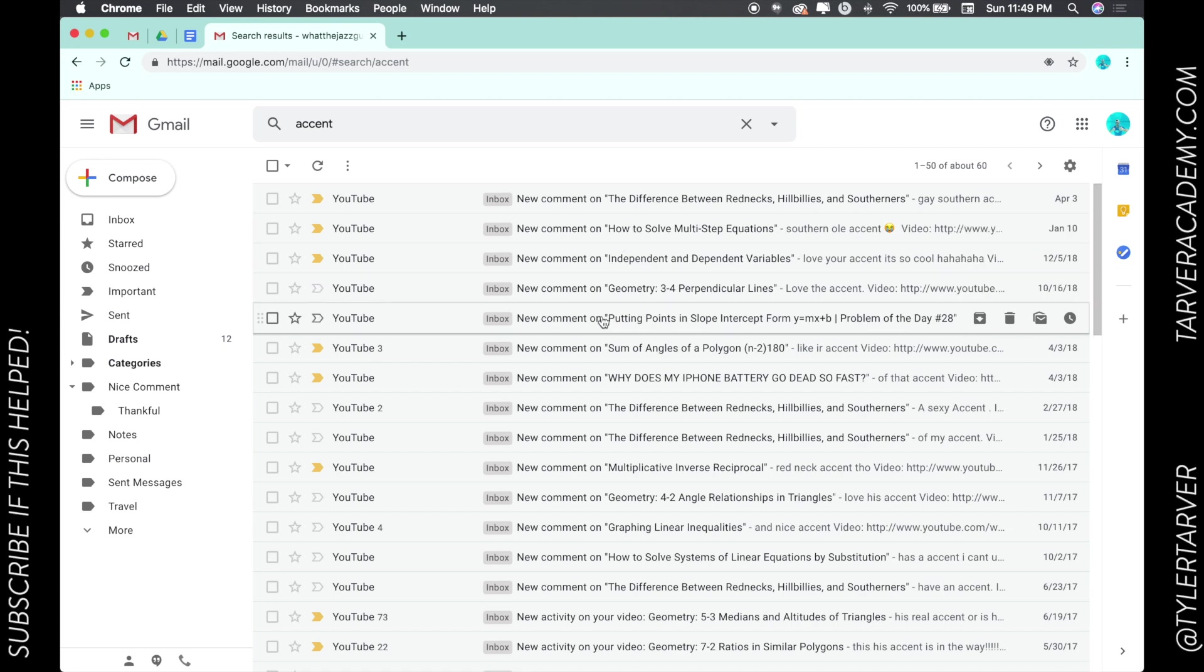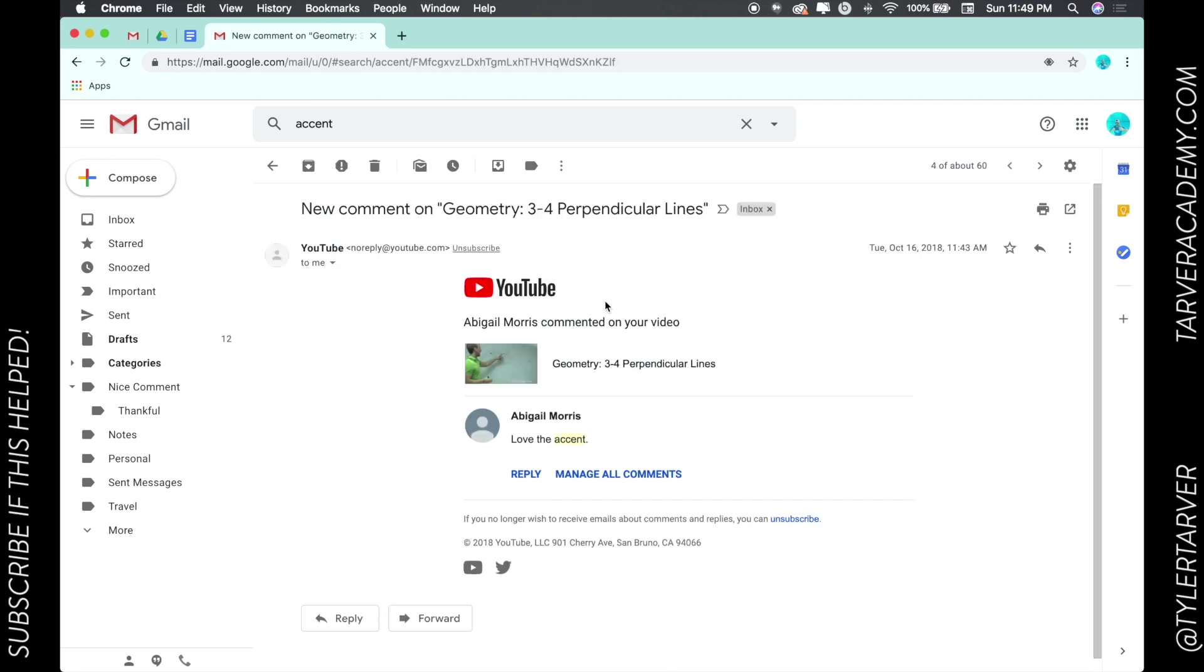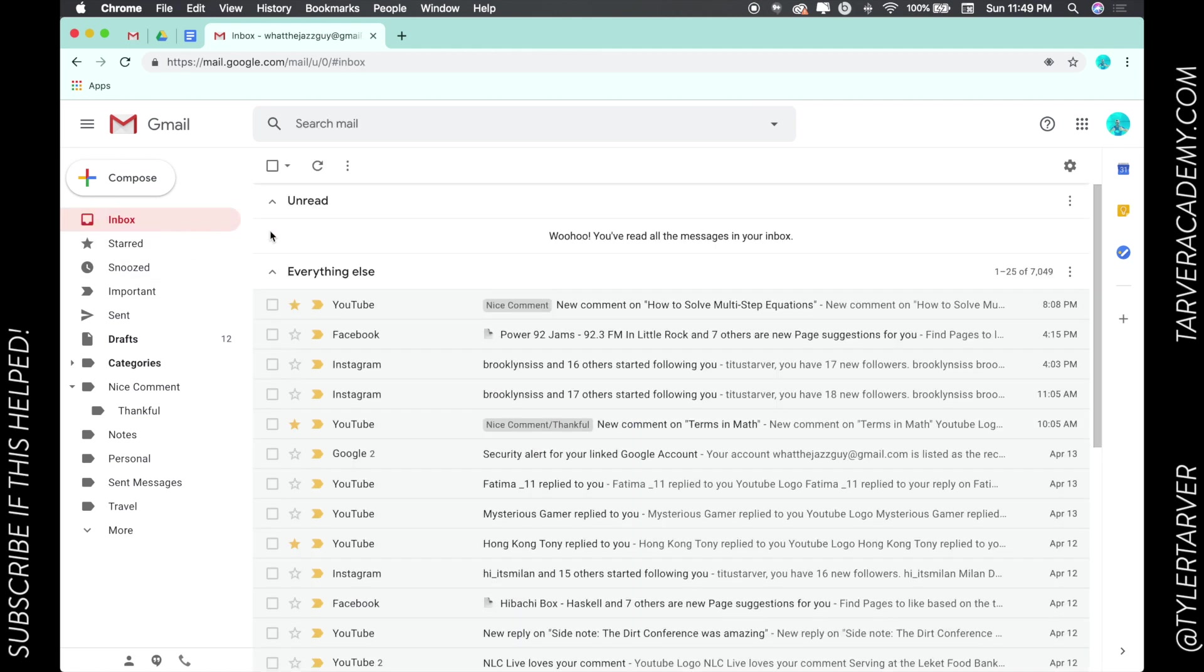Let's do this one. 'Love the accent.' That was close. Okay, good deal. That's it, that's how you search Gmail for anything. It's a wonderful tool and I'm glad that Google owns it. They make it better. Thank you all so much, please subscribe, have a lovely day, never stop learning.